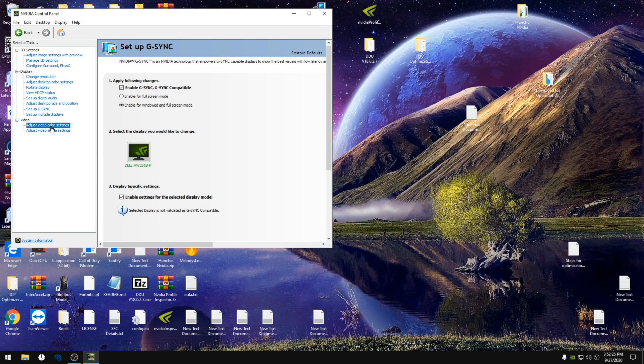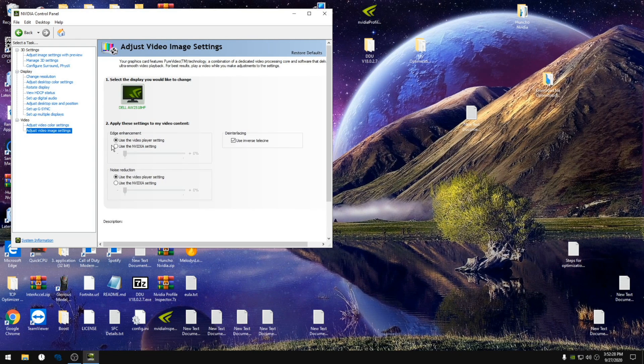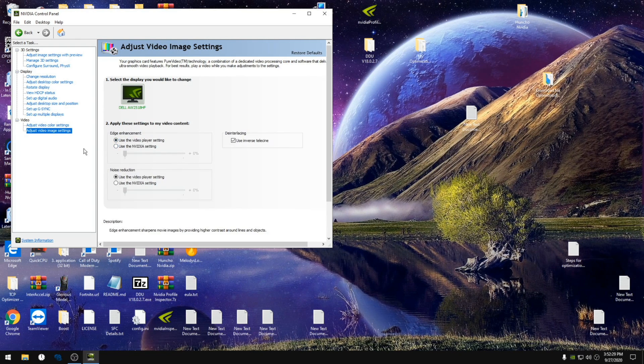Then for video and video image, we're just gonna keep the video player settings on.